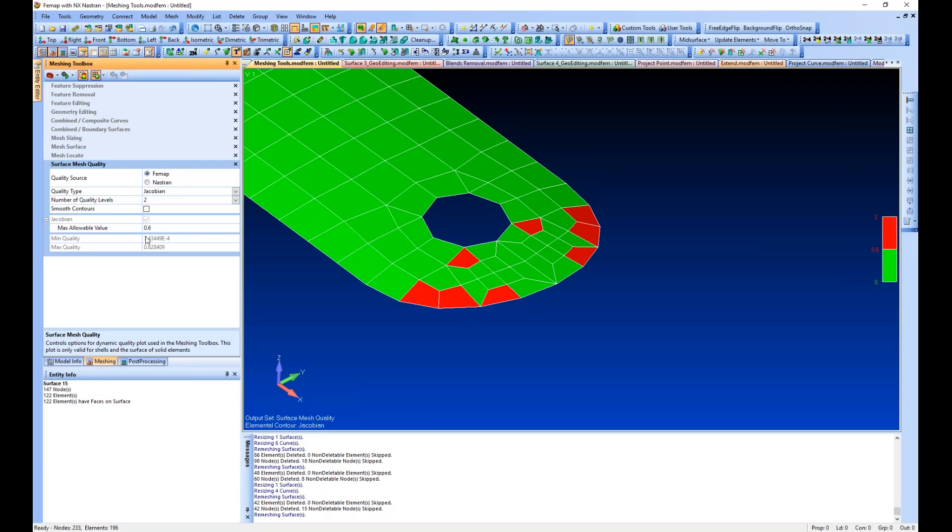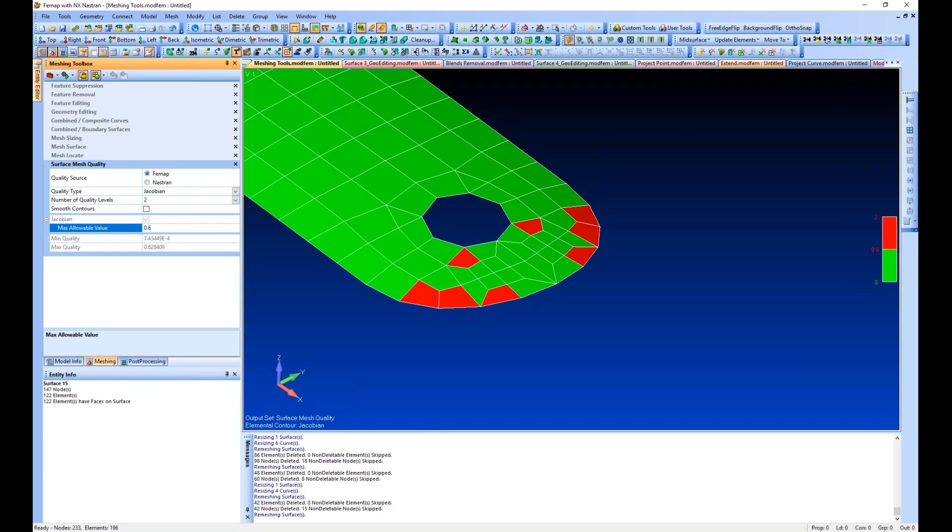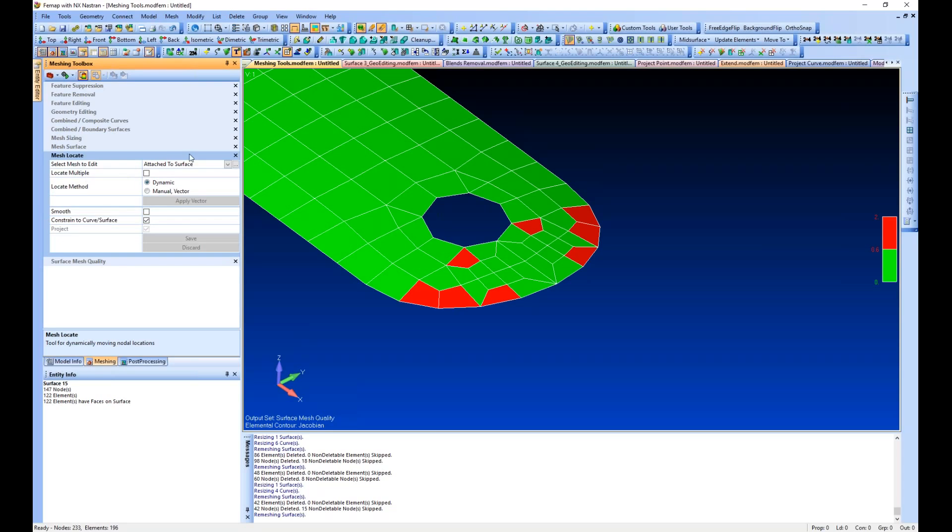The max value we're looking at is 0.6, and this can be changed if you want to see lower values. The default is 0.6. At the bottom you'll see the minimum quality and the maximum. The minimum is near perfect element and the maximum is 0.628.